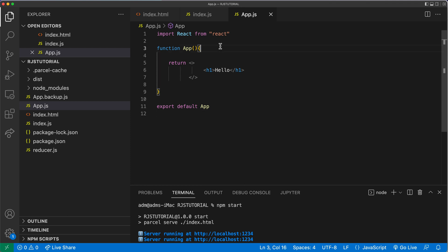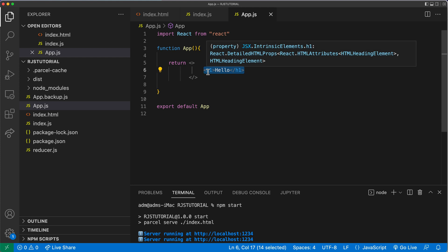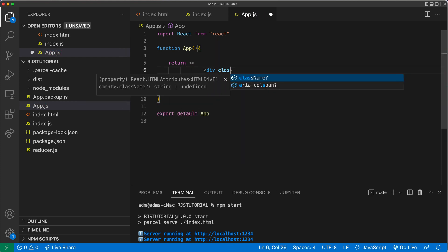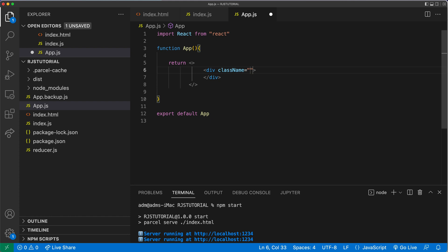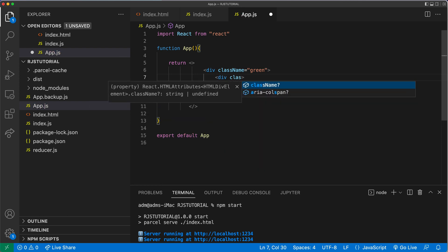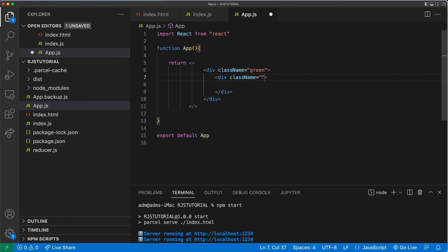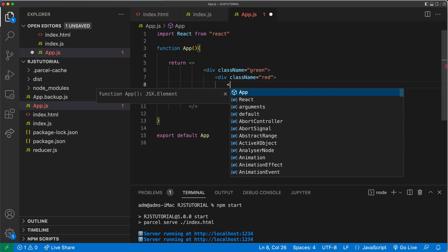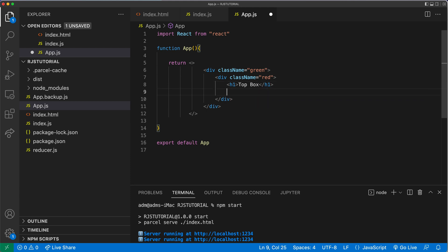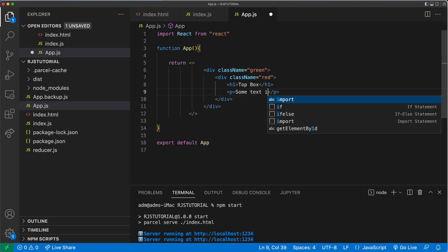I have this very basic React project. Here, I'm going to create a div. And for this div, we'll give it a class green. And inside of this, I'm going to make another div. And for that, we're going to give it a class red. And within these two, I'm going to add an H1. I'm going to say top box. Let's add maybe a paragraph below this and say some text in top box.